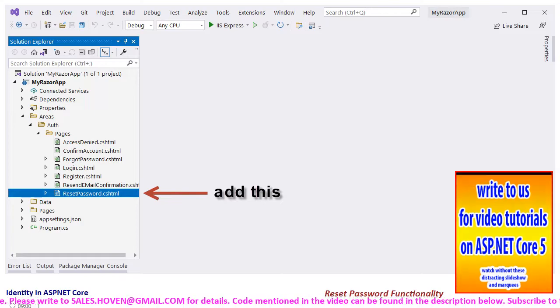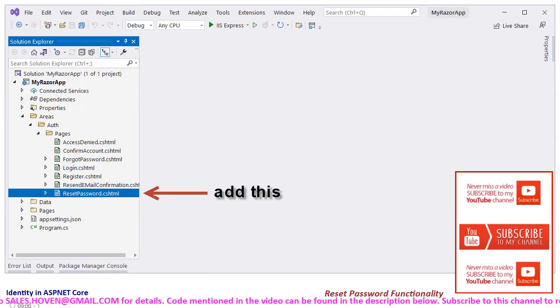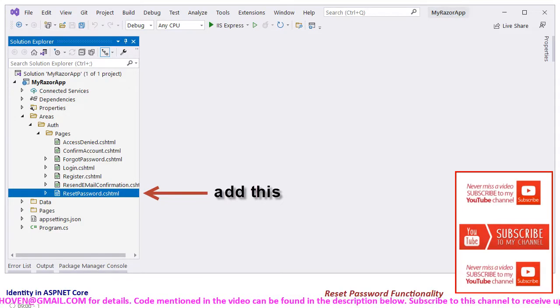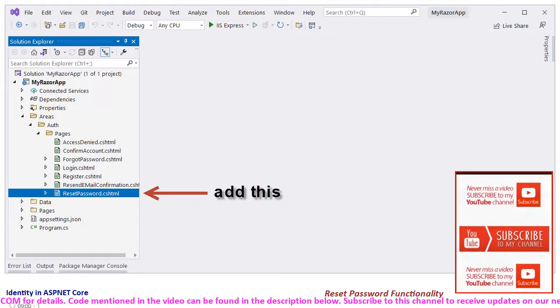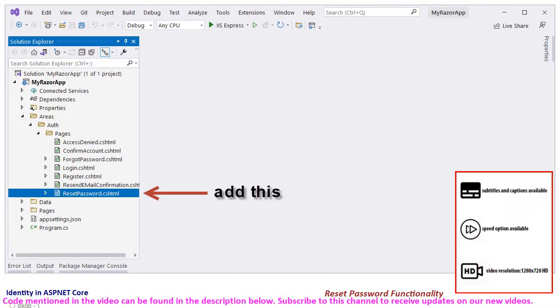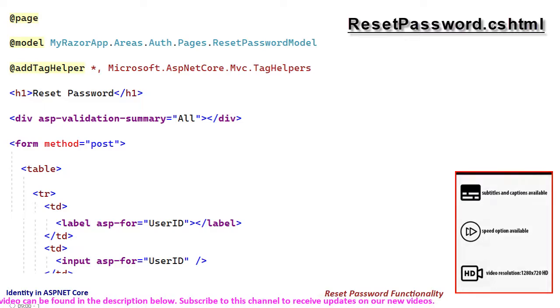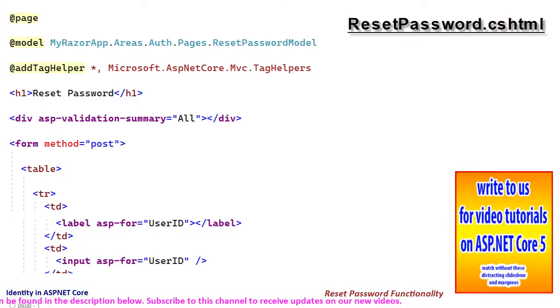Open the solution explorer and locate the auth area. Right-click the pages folder to add a page called reset password. Open the markup file resetpassword.cshtml now.